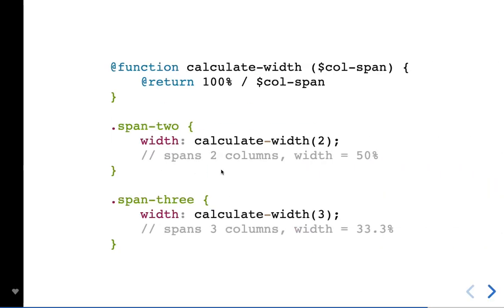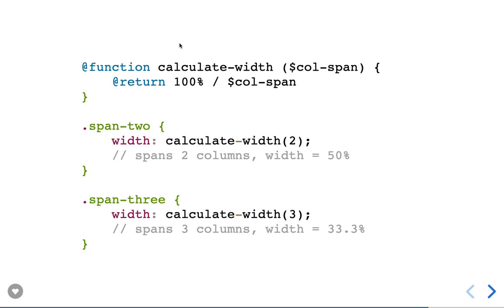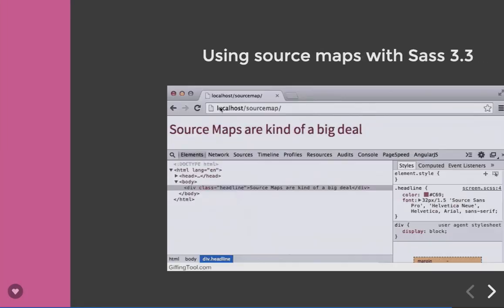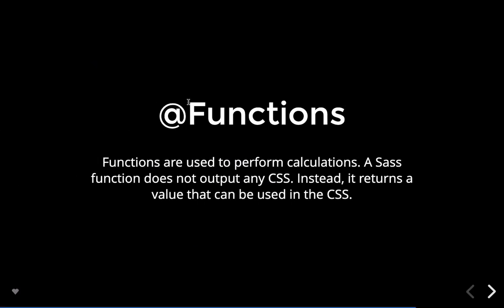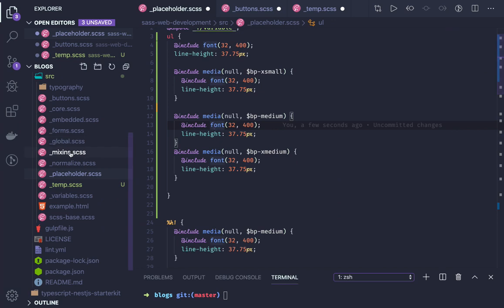You can also write functions like 'calculate-width' or 'calculate-height' for a given number of columns. For instance, a function can calculate width based on the number of columns passed as an argument — useful for a grid system. You can also define font-weight or font-size via functions. These functions are defined in SASS and you can use source maps as a useful tip.